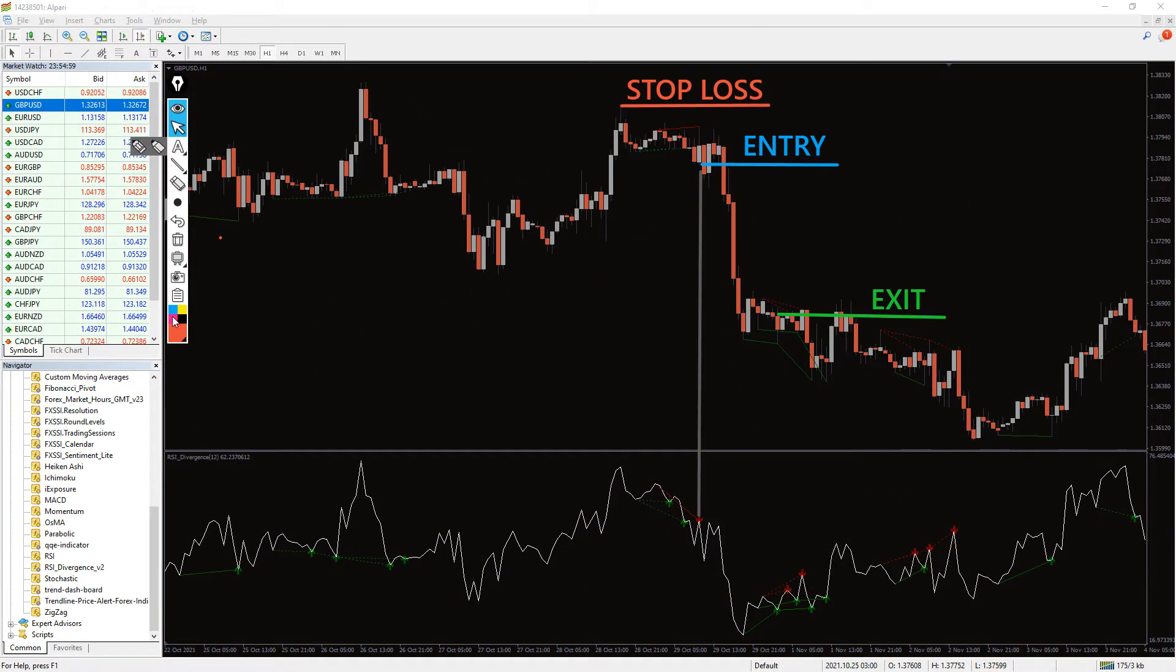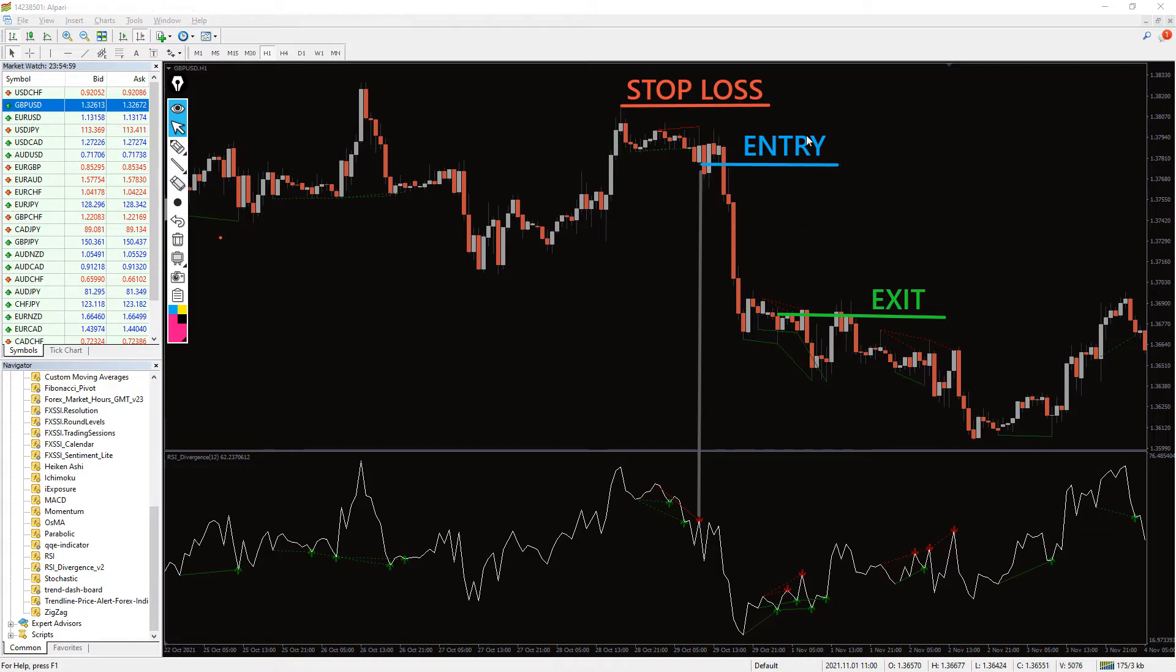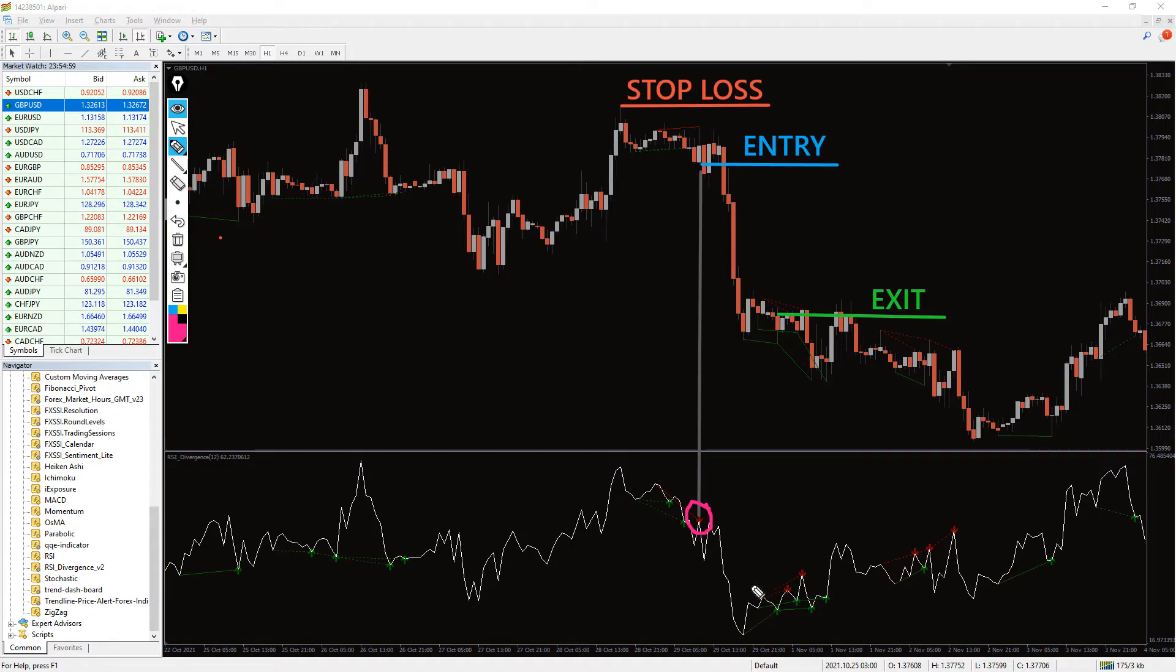And here you can see that when the divergence indicator shows the higher lows with an overbought condition, the price did pull back but eventually continued the downtrend. I enter the trade when the RSI Divergence Indicator shows the overbought condition, with stop loss near the recent high and exit when the RSI Divergence starts to climb up.